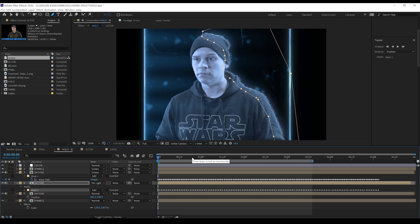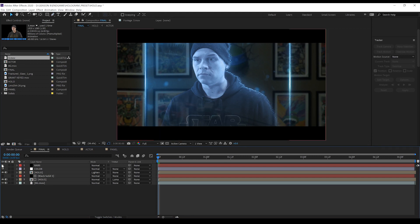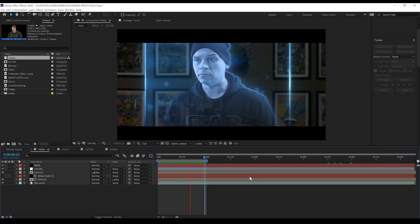Would you believe me if I said we were all done? Probably not, but if we go to Final — yeah, that's exactly what I'm going to say. We are all done. So, guys, if you want to remove the bars, you can totally do that. I'm just going to keep them there. But if we just check out a quick preview — that, my friends, is another effect done.